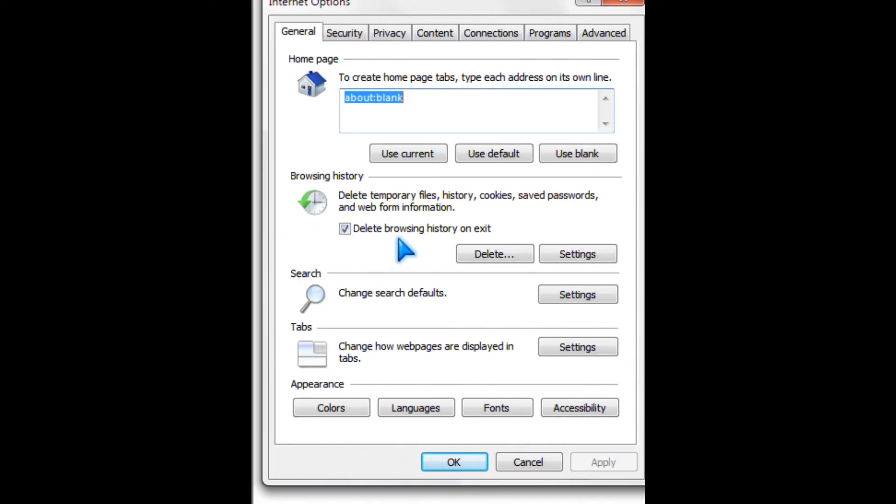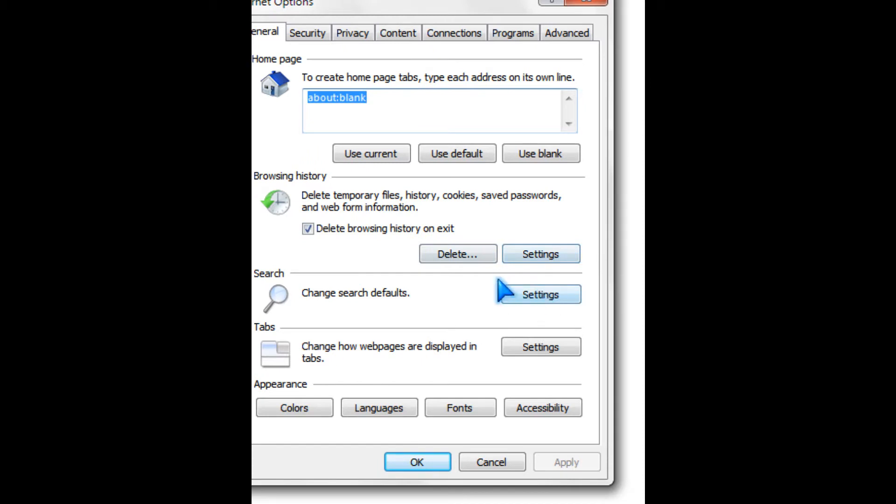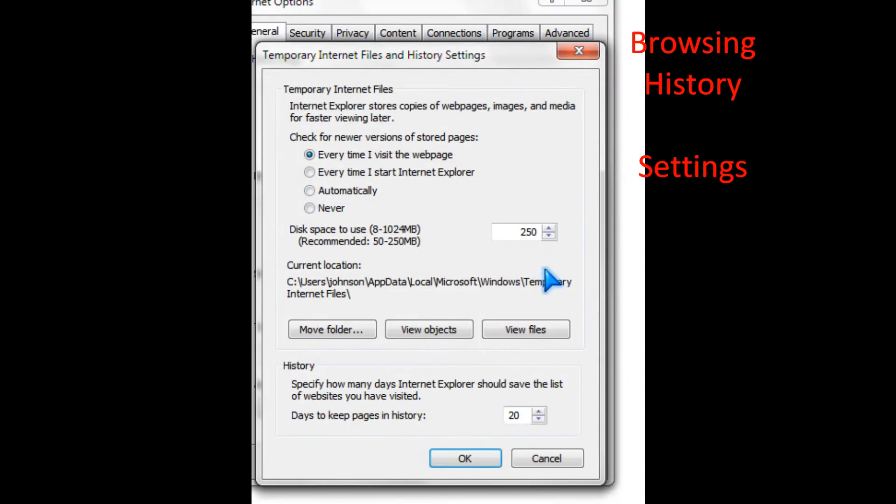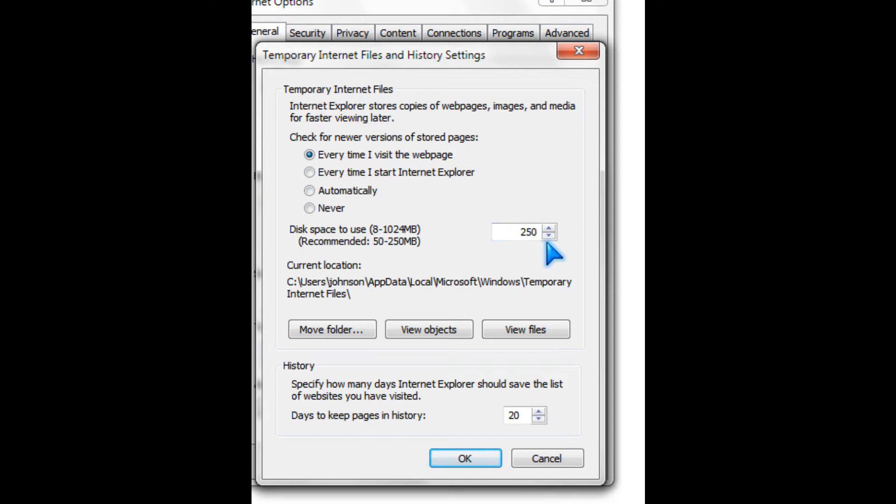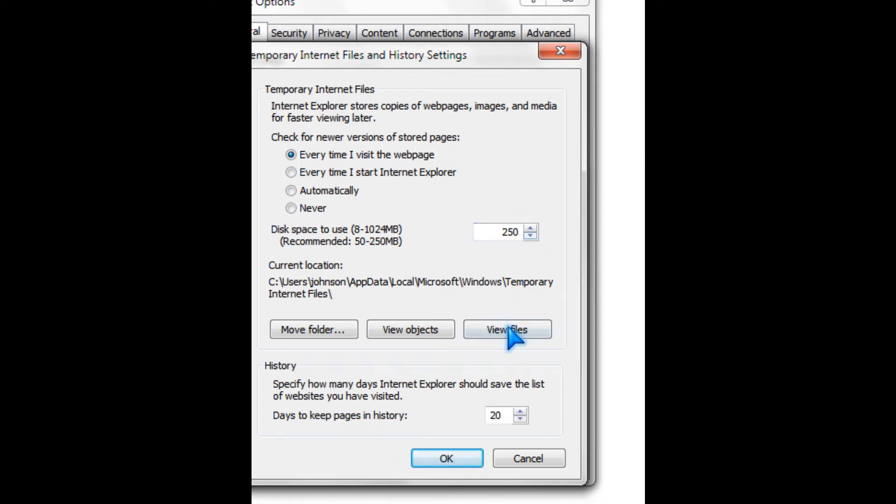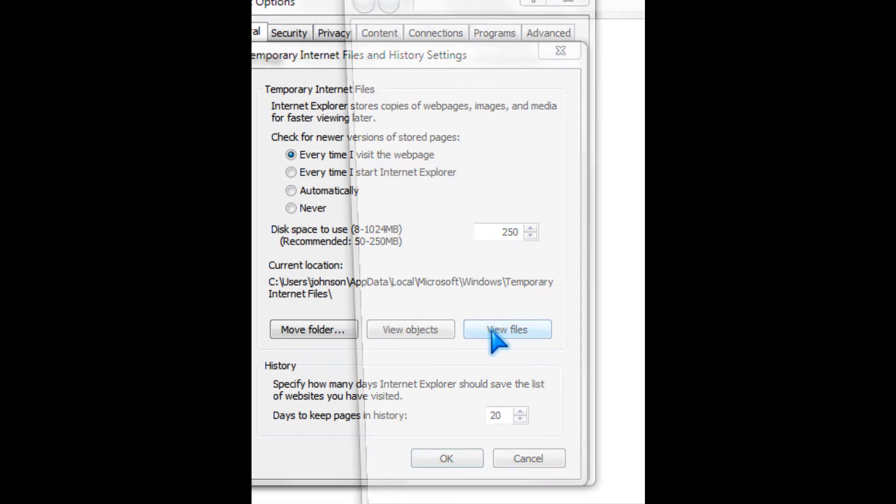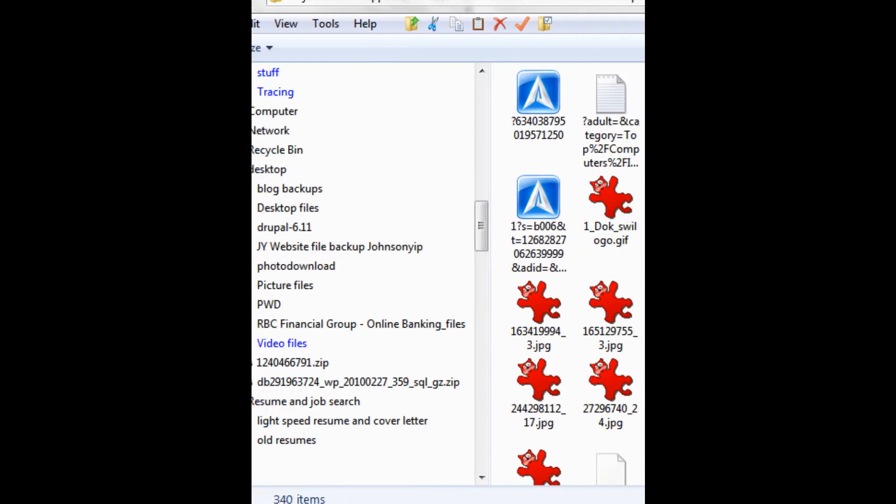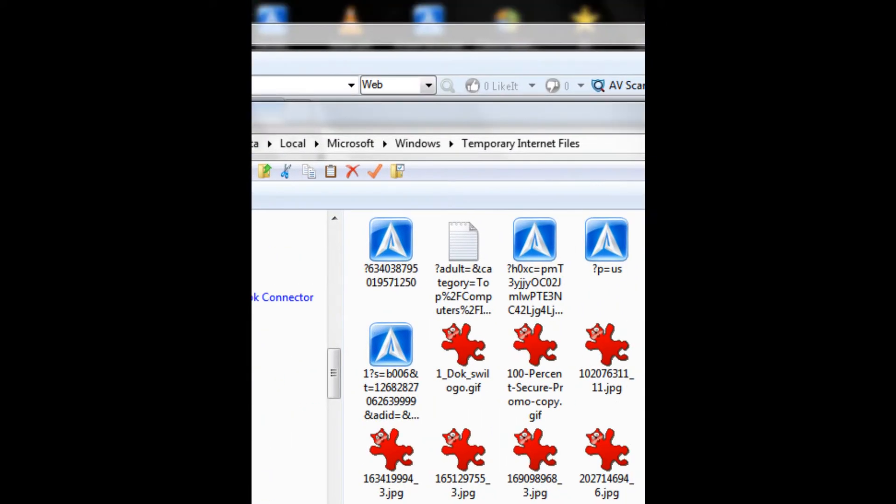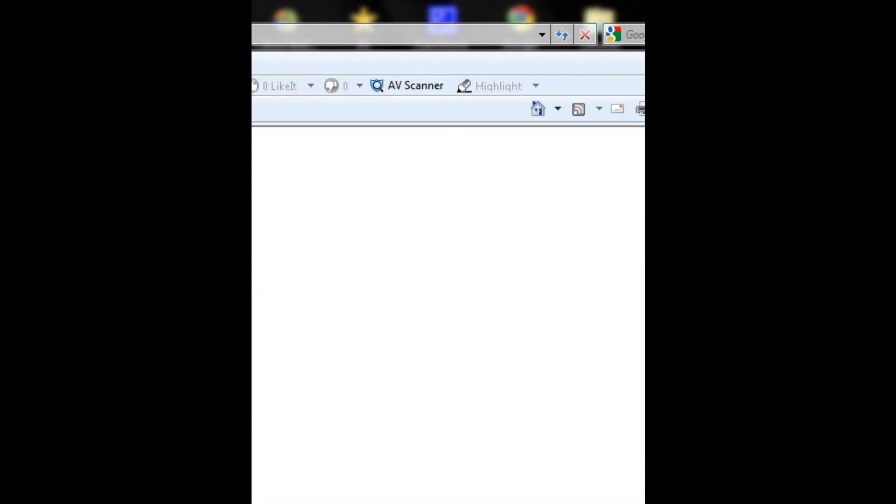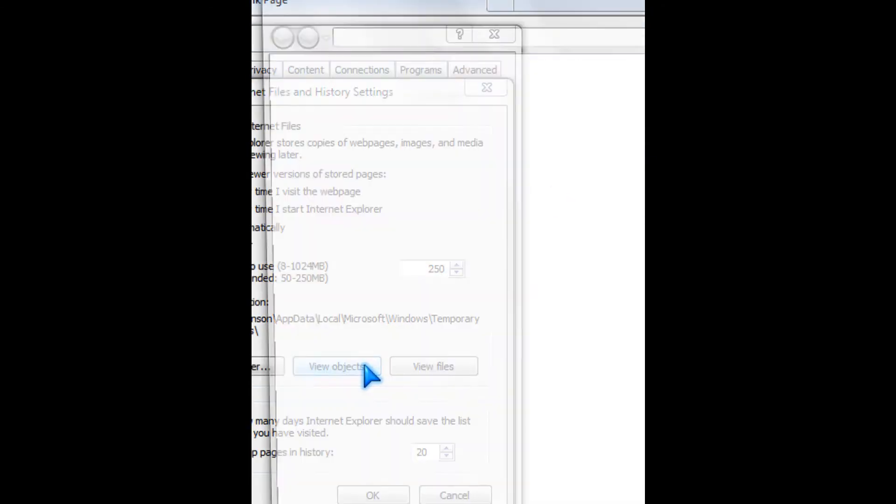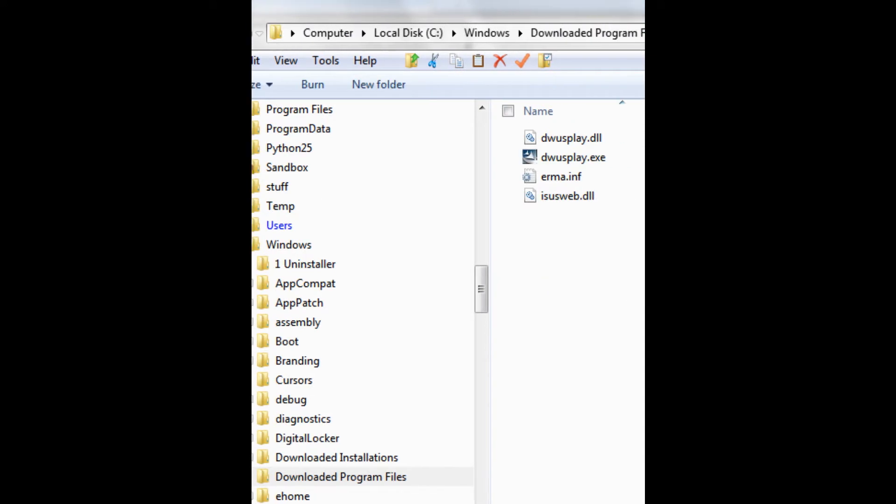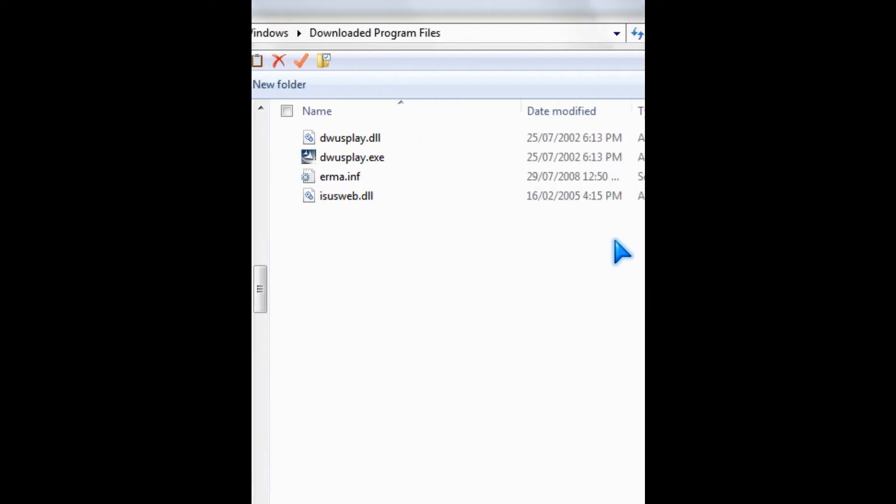Then you go to browsing history and set it to 50 to 250 megabytes. And you can view files and remove objects from here.